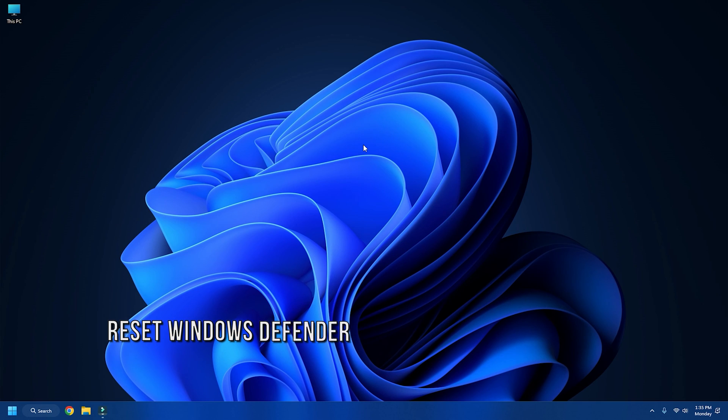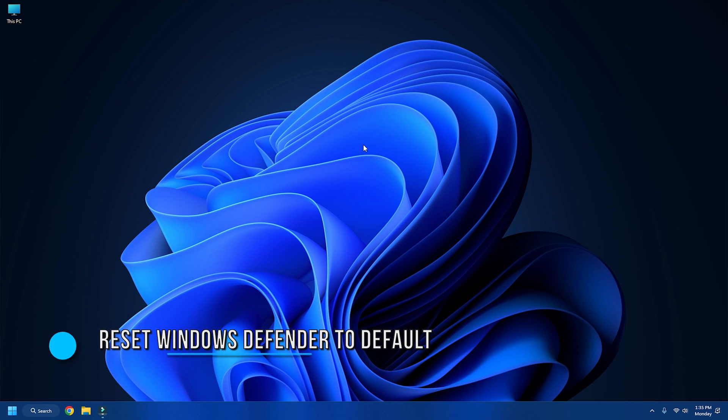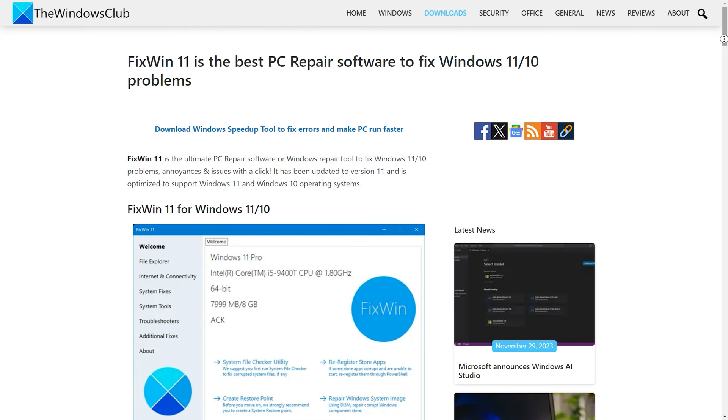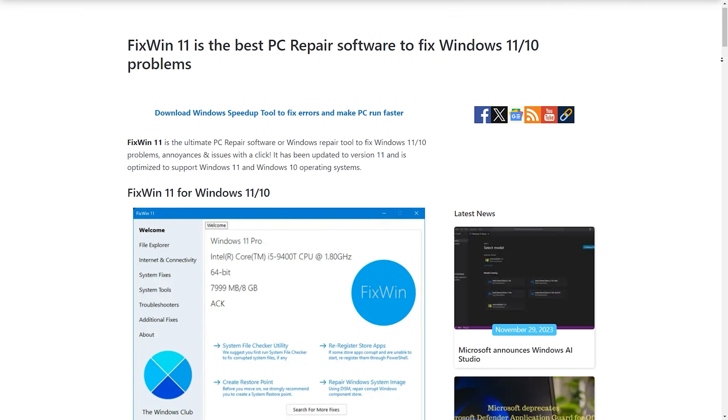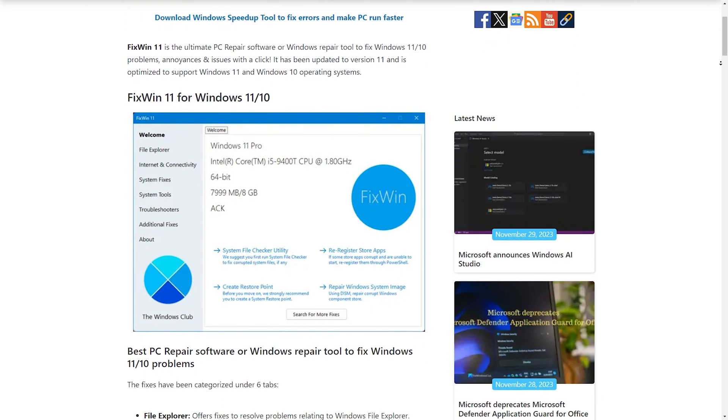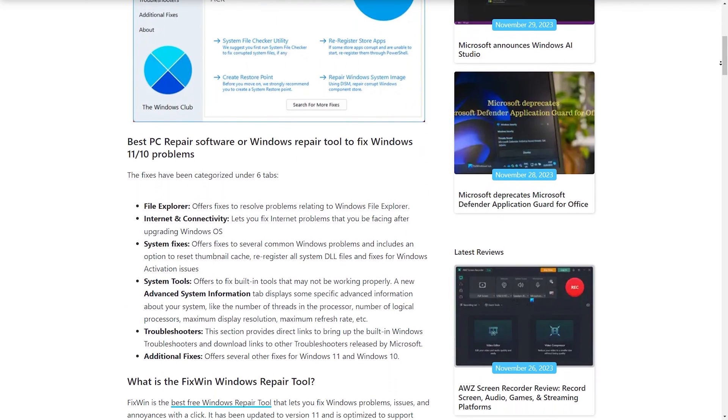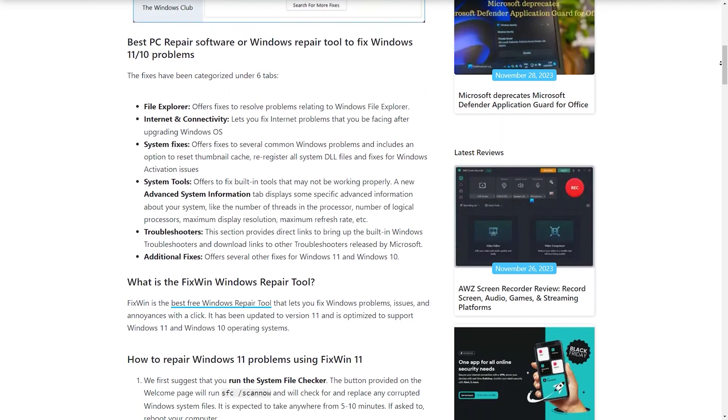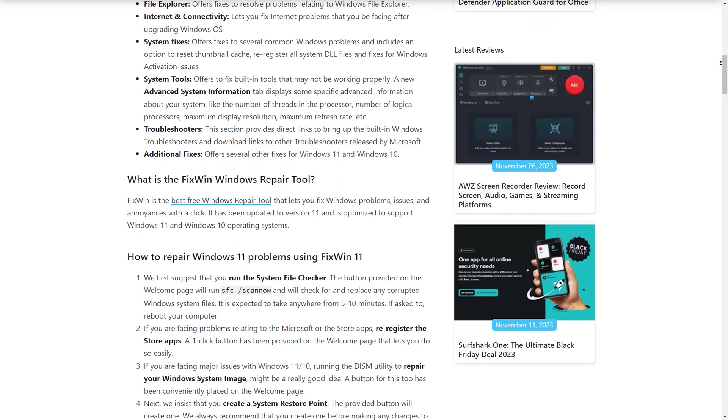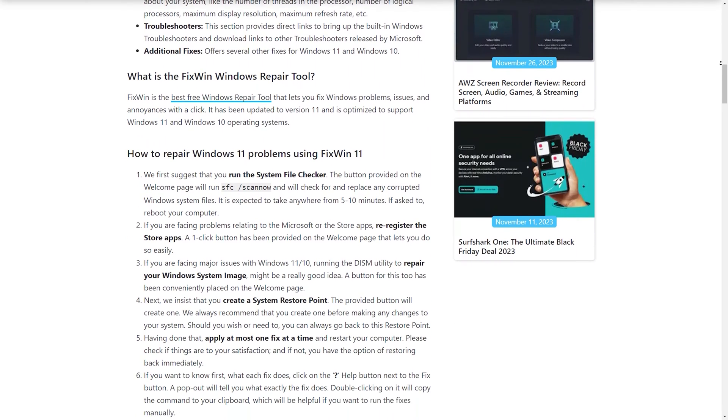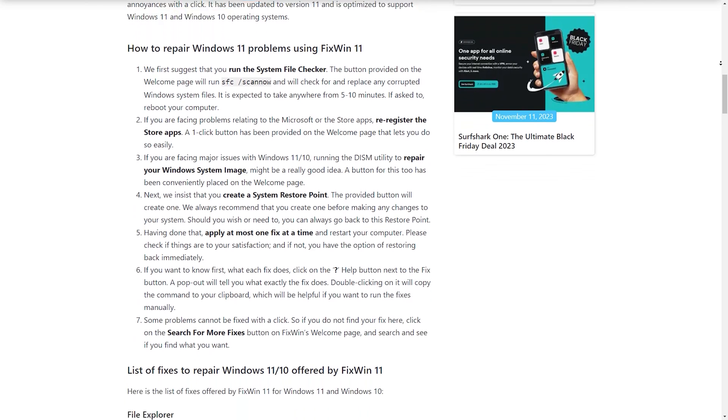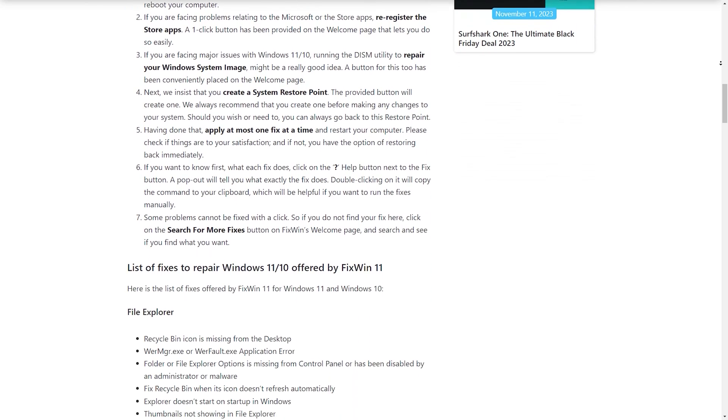Method 5: Reset Windows Defender to Default Settings. You can use our Freeware FixWin to reset Windows Defender to default settings. To know everything about Freeware FixWin for Windows 11, follow this link.